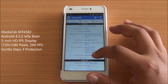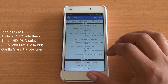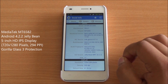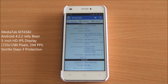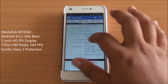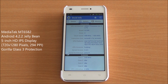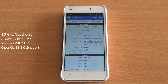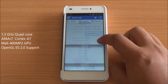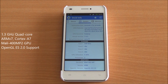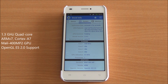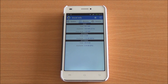The Zolo Q1200 runs on the MT6582 chipset with Android 4.2.2, a 5-inch HD IPS display at 720x1280 pixels with Corning Gorilla Glass 3 protection. It has a quad-core processor clocked at 1.3 GHz and a Mali-400 MP2 GPU with OpenGL 2.0 support, running Android 4.2.2 Jelly Bean.